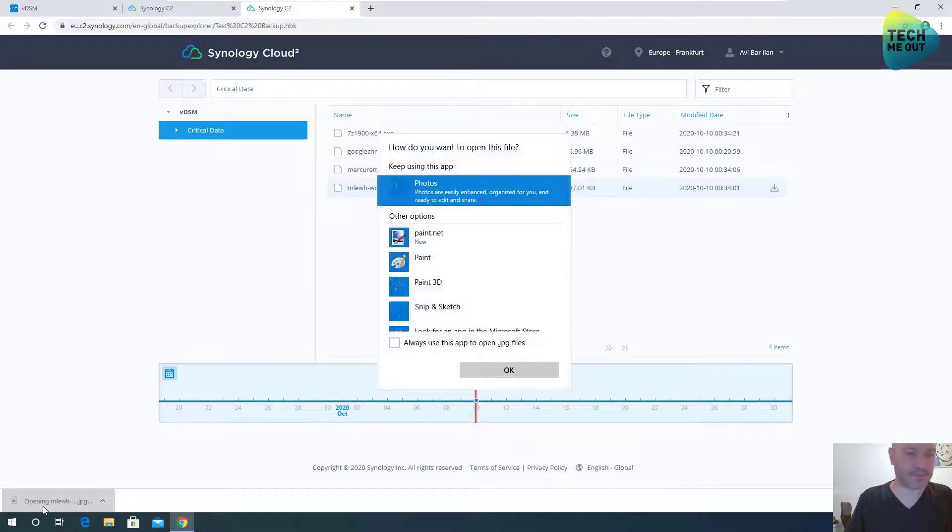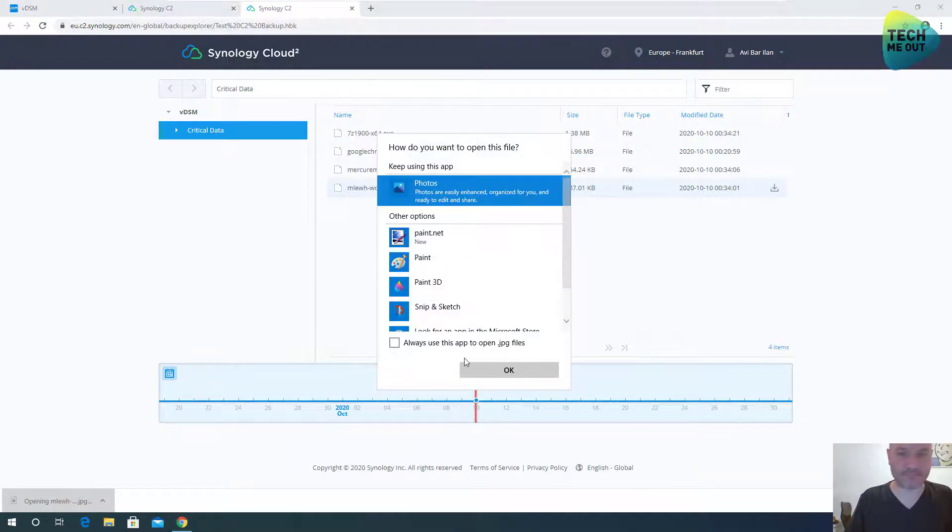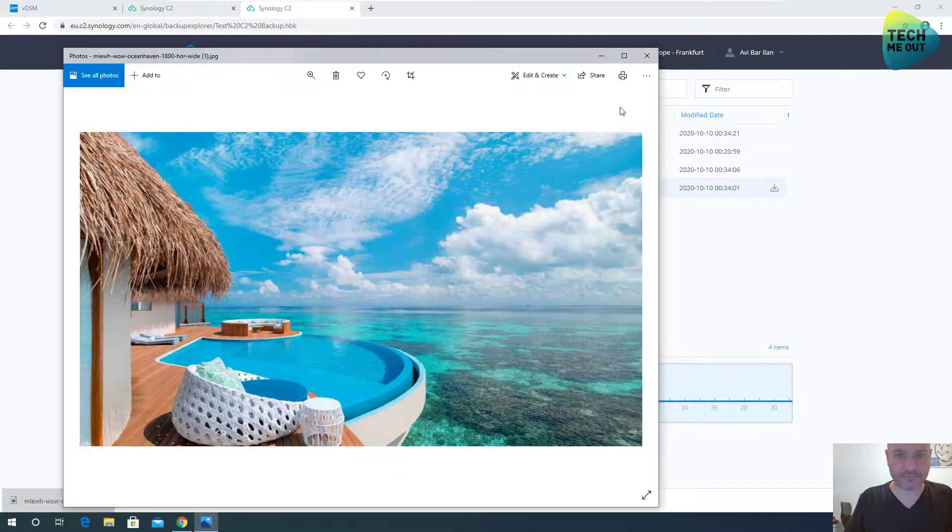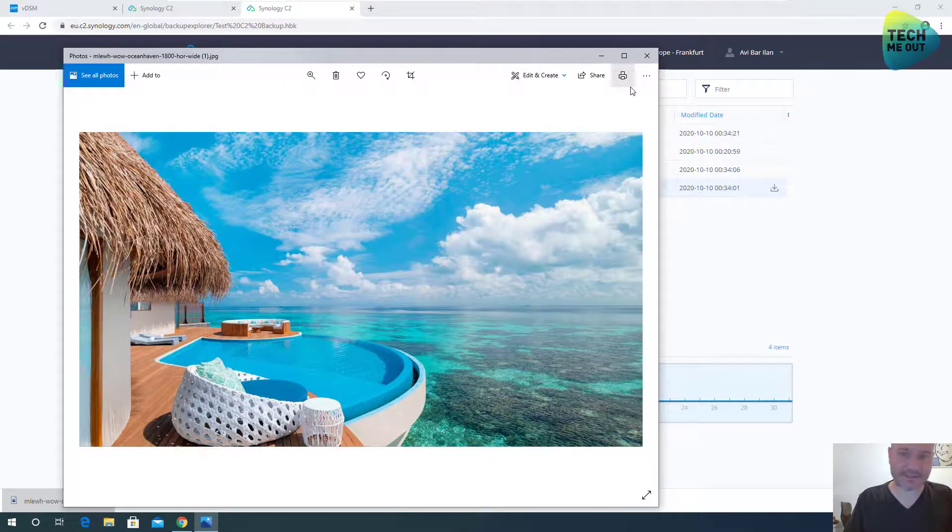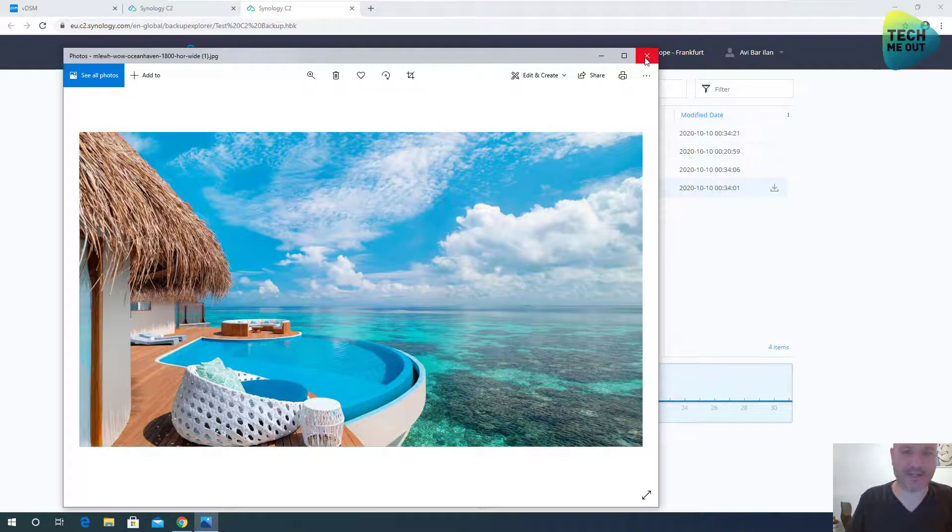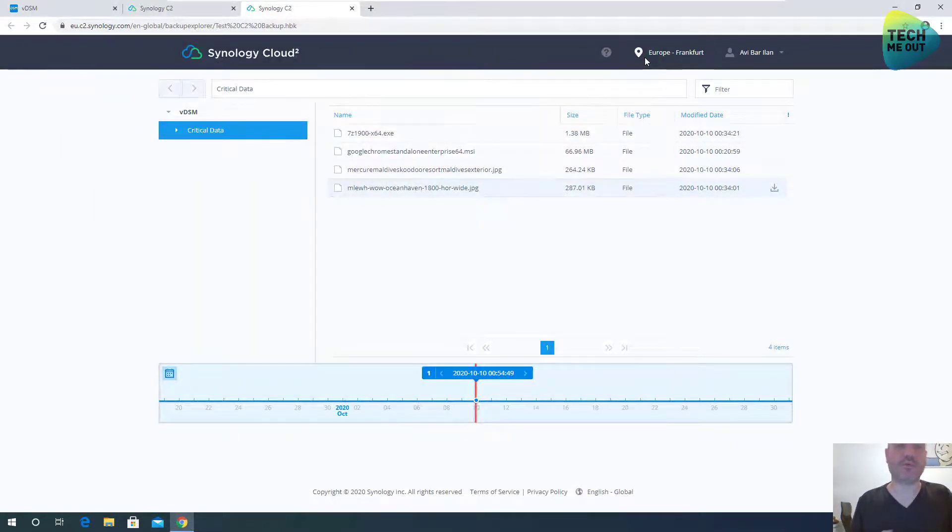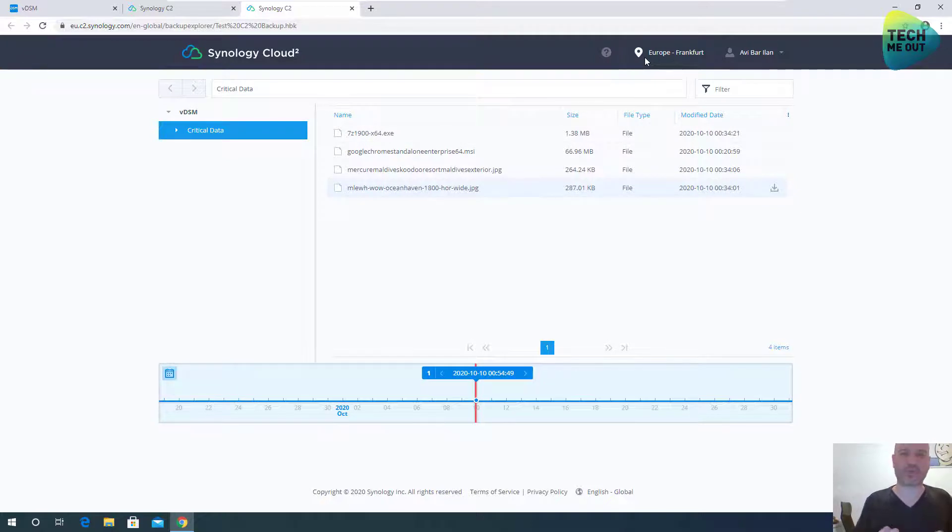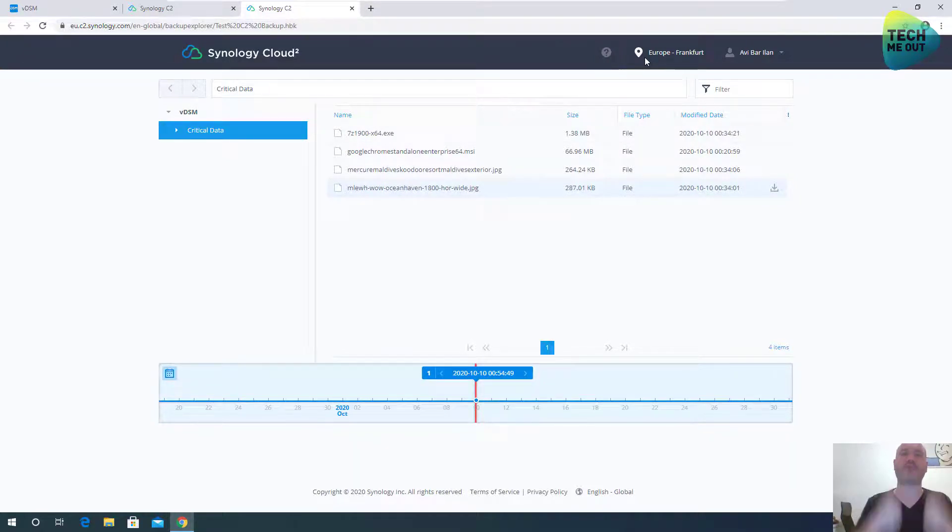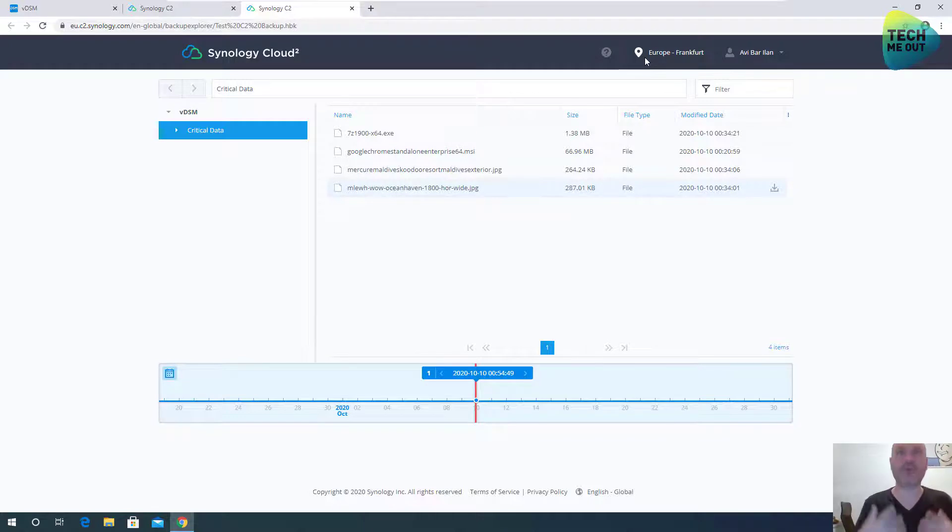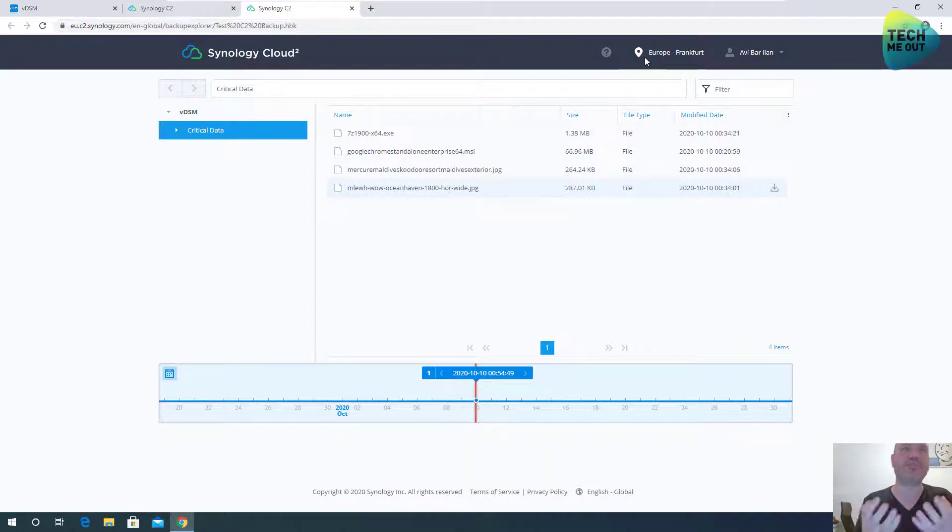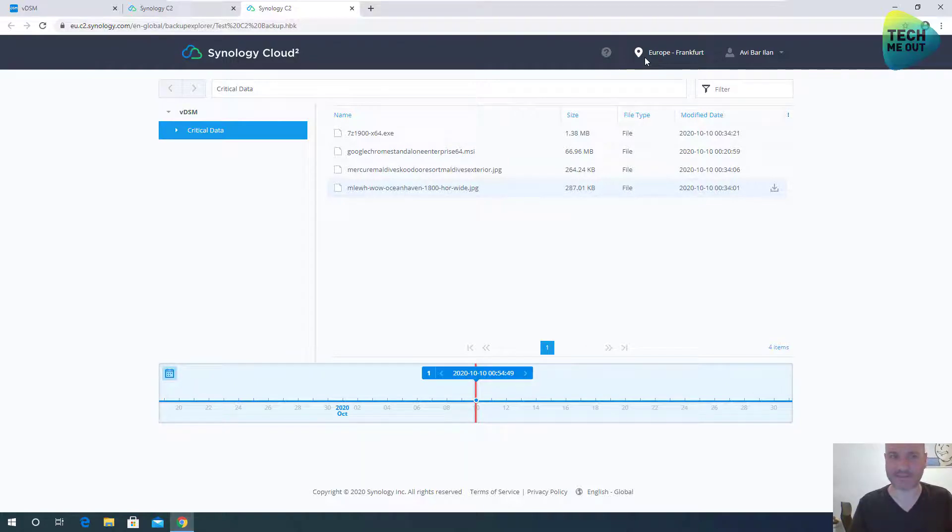And you have an option to take a file and just download it and get access to it. Here it is. Here is my photo. That's just a photo from the Maldives. I didn't take this picture, of course. So not only we have an option to restore the data from the cloud back to our Synology device, we also have the option to restore files even if we lost our Synology device.